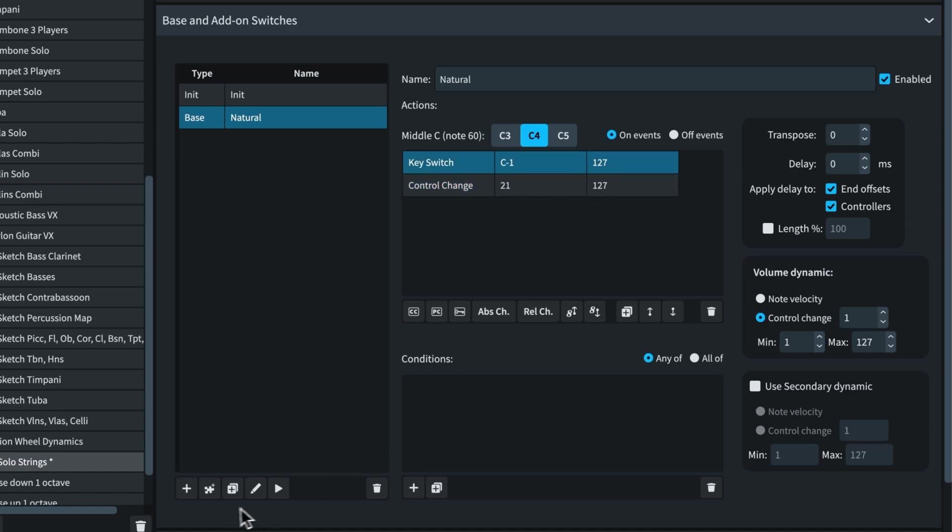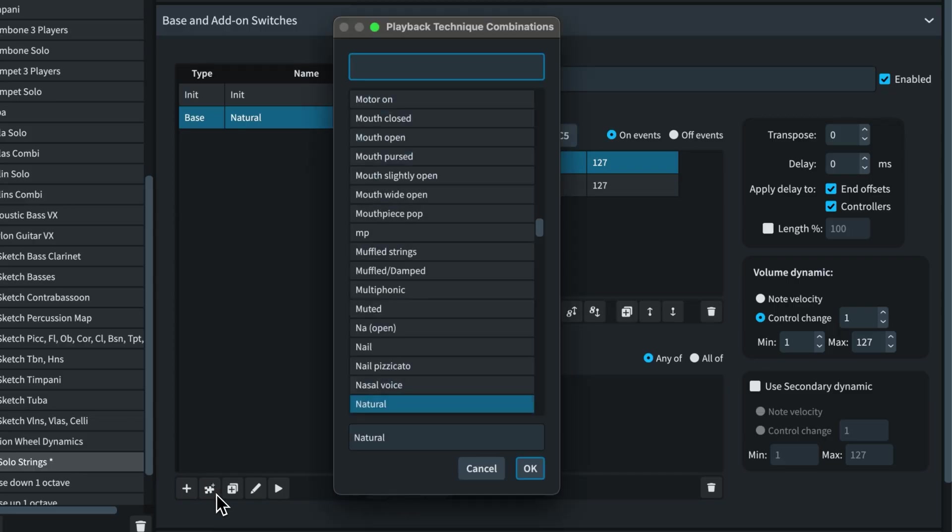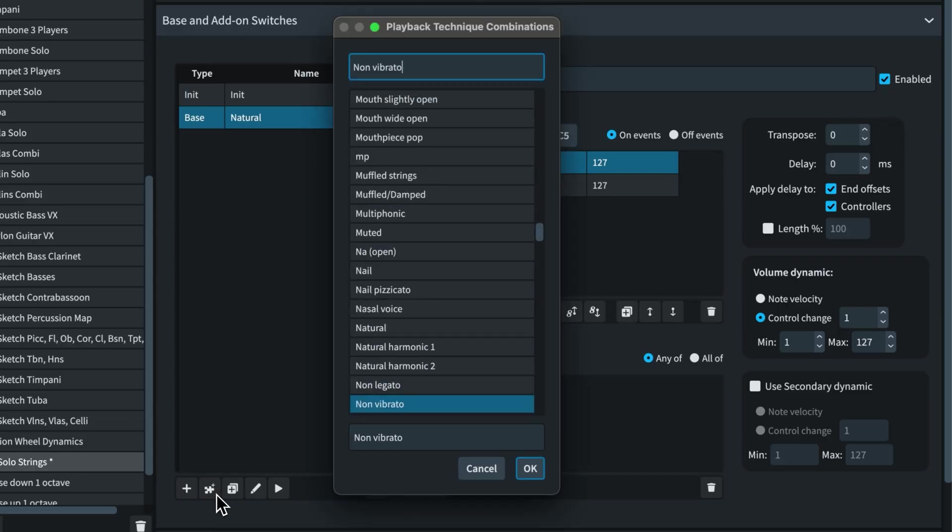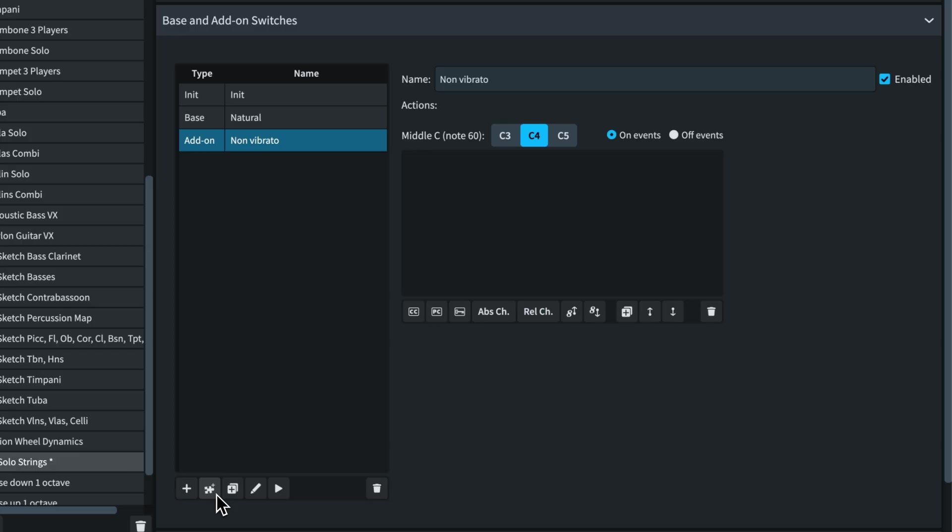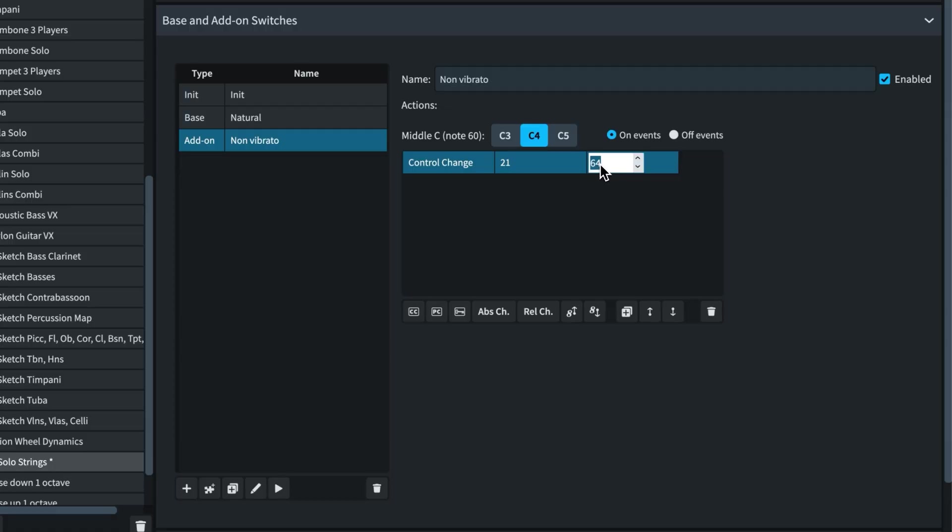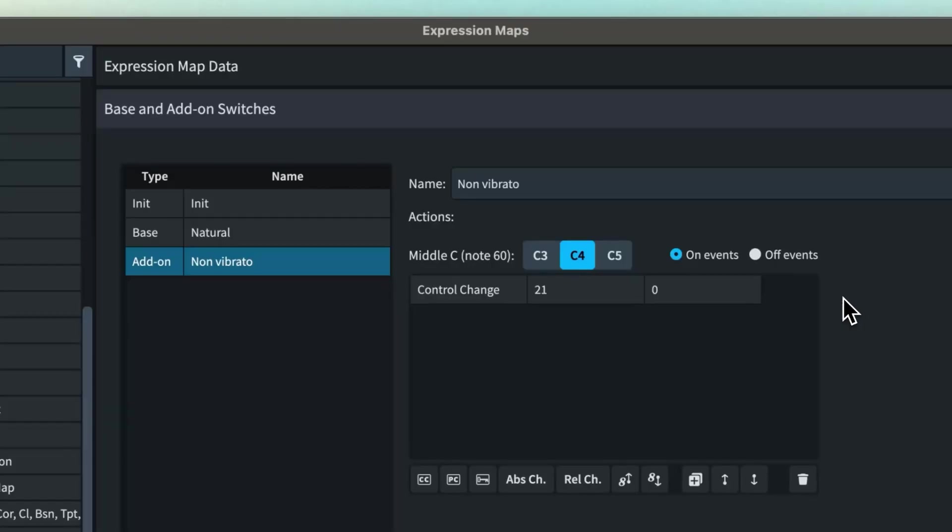This time, let's add a technique add-on switch for non vibrato. Create a control change action again for CC21, this time with a value of 0. Now something we haven't discussed before is this toggle for on events and off events. For the most part, you don't need to worry about adding off events for base switches as either another switch replaces the current settings or we return to the natural state.